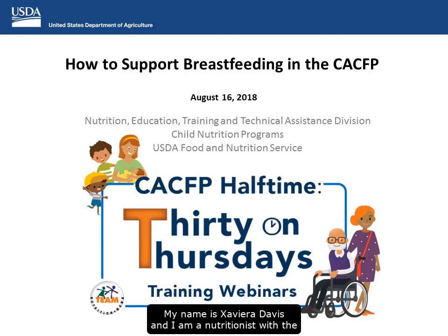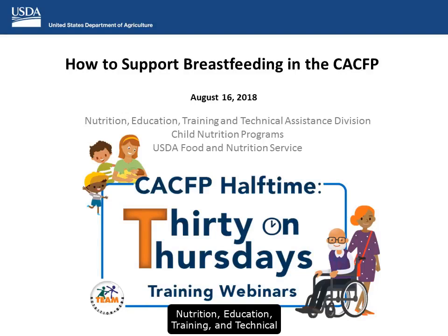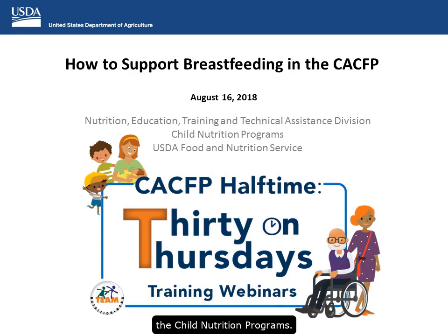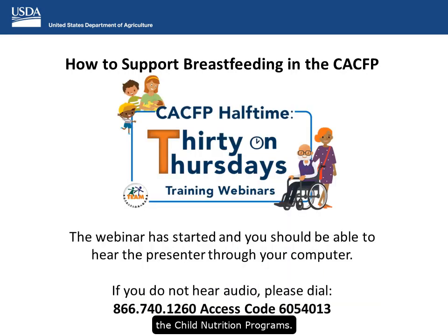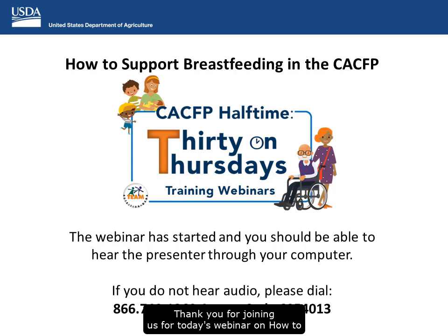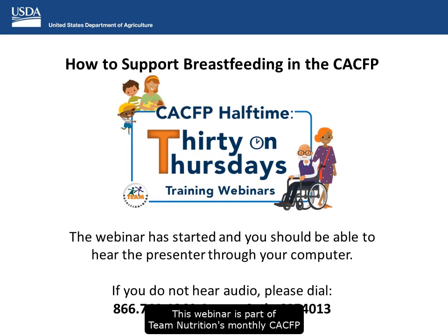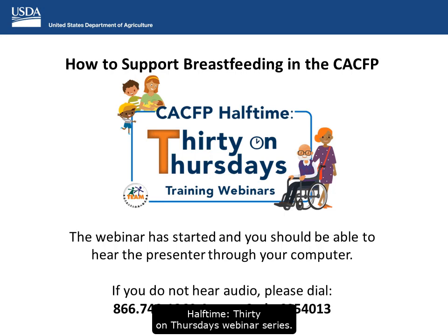Hi everyone, my name is Xavier Davis and I am a nutritionist with the Nutrition, Education, Training and Technical Assistance Division at USDA's Food and Nutrition Service in the Child Nutrition Program. Thank you for joining us for today's webinar on how to support breastfeeding in the CACFP. This webinar is part of Team Nutrition's monthly CACFP Halftime 30 on Thursdays webinar series.